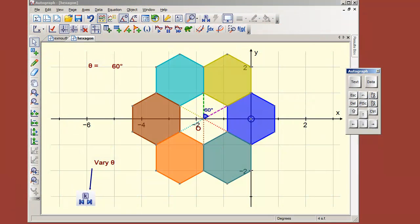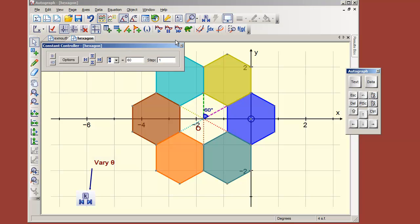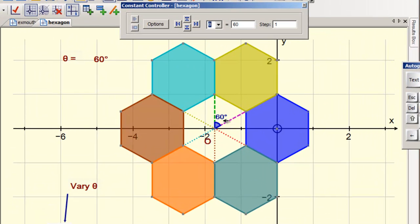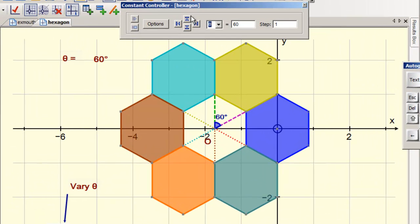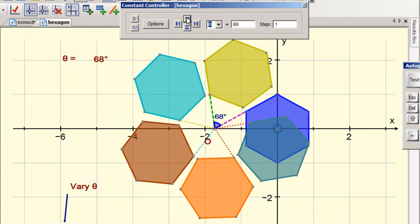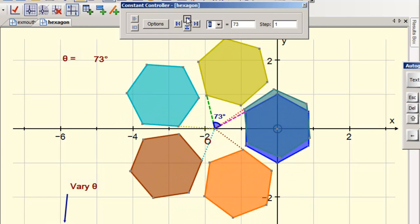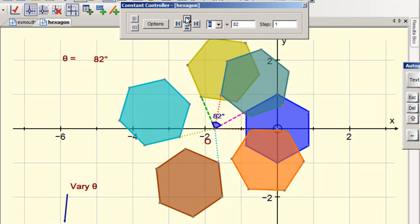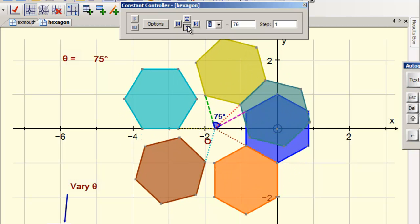This is an exercise in Autograph involving a pattern of hexagons, where each hexagon is the same angle relative to the one before. In this case, we set it up so that this angle is a variable theta, and round we go. We just need to see that all sorts of interesting patterns are about to happen, so we're going to explore this.